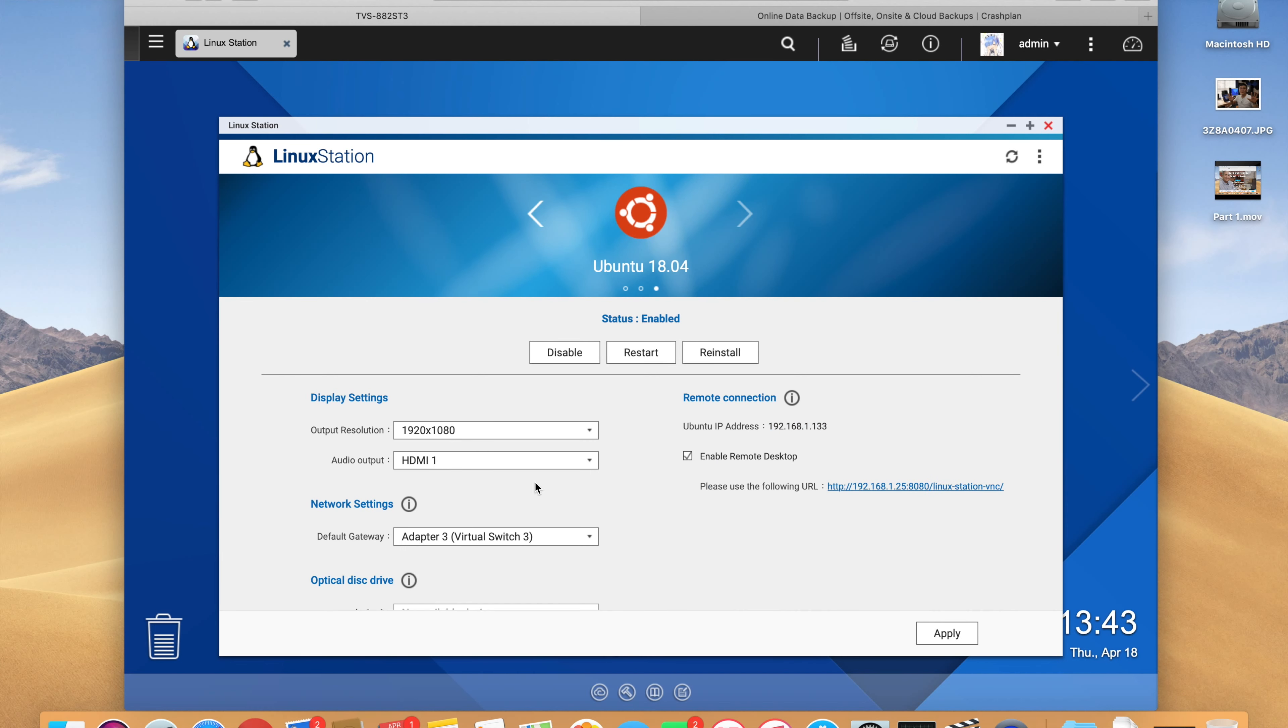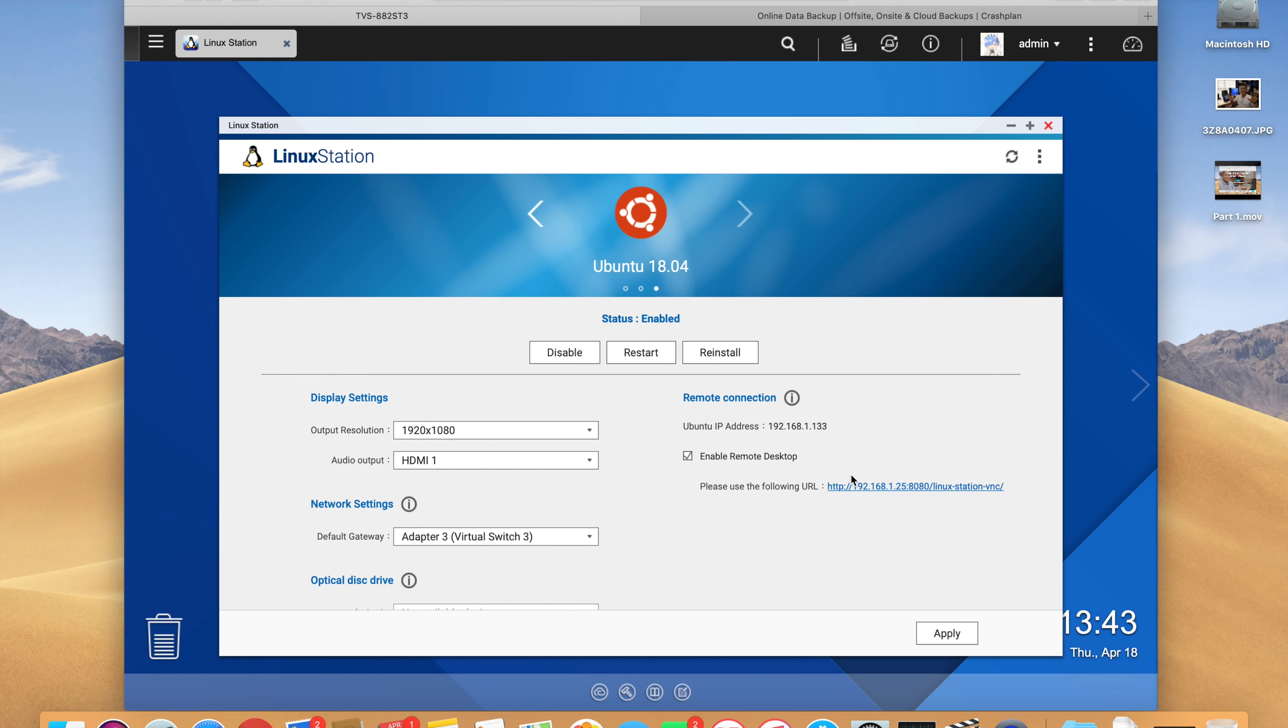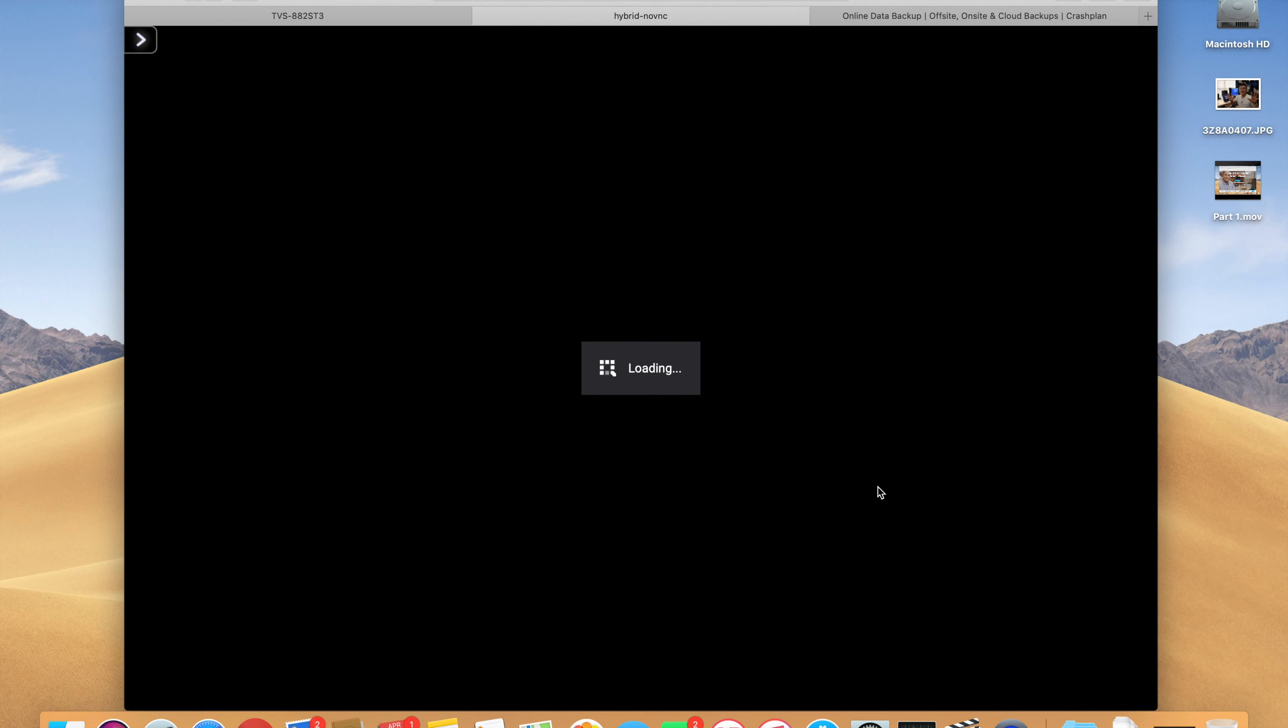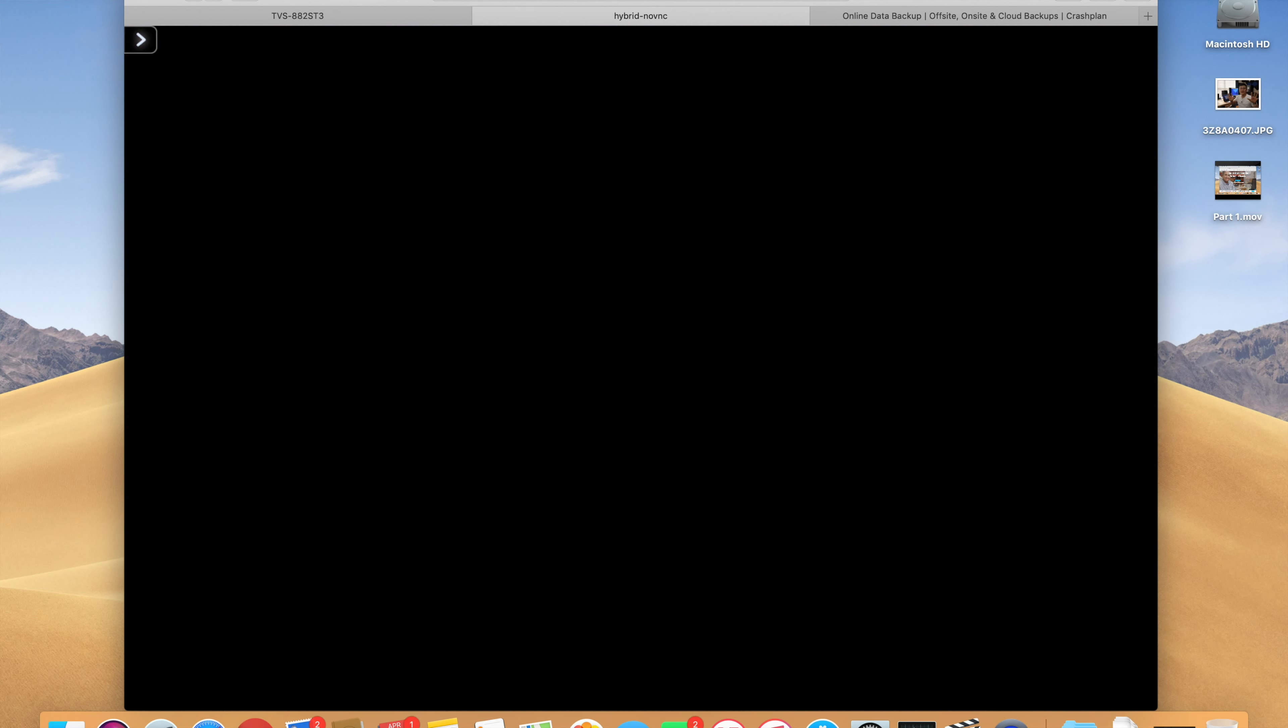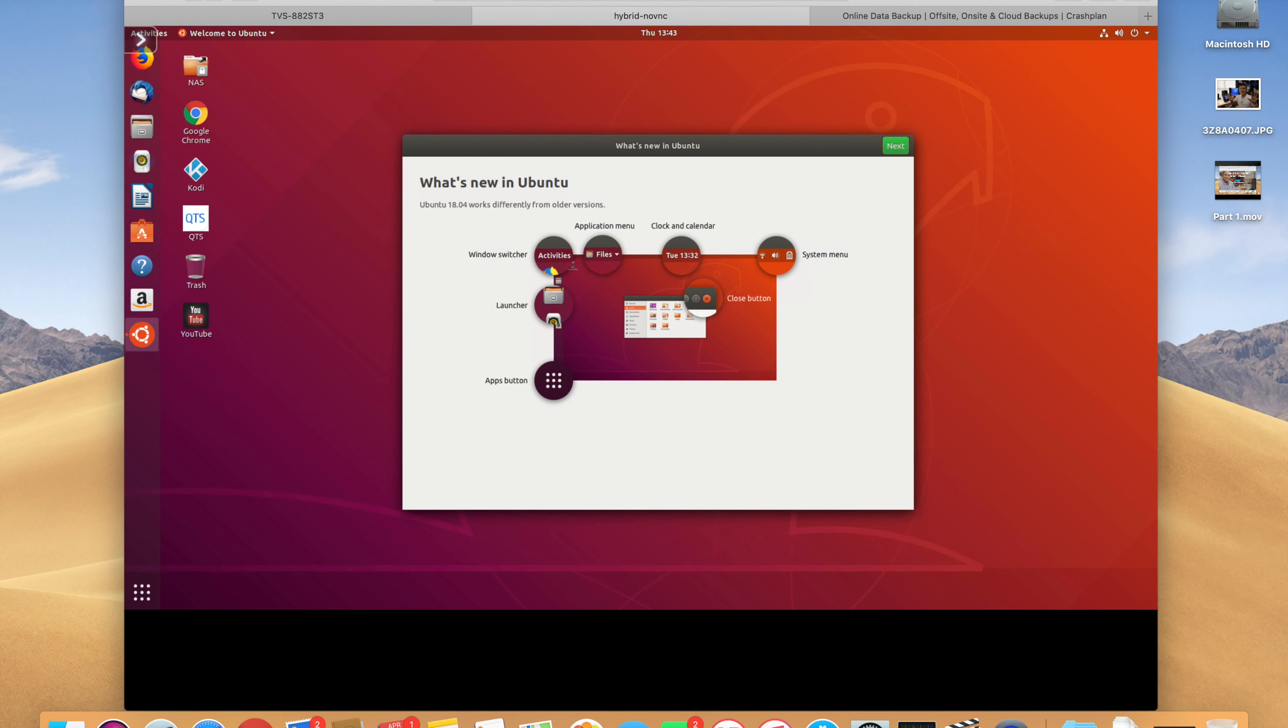And there you go. Now Ubuntu 18.04 is now installed. You've got your display settings, your network settings, your optical drive settings, and you can make those changes. But first what we need to do is enable remote desktop and then you have a URL that you follow. So you click that and it brings you over to this page here where you click and log in. It's the same password as the QNAP admin password or the password that you use and the account that you use to log in to your QNAP QTS. So you sign in and it loads, and there you go.